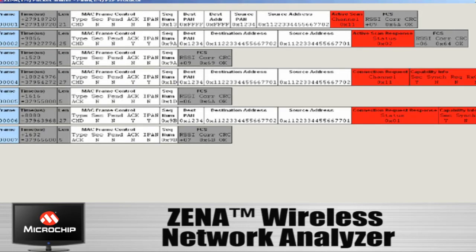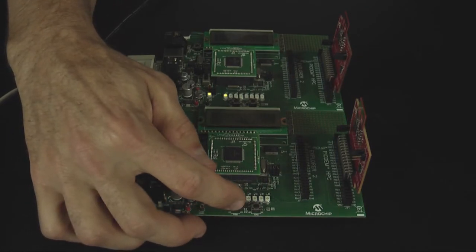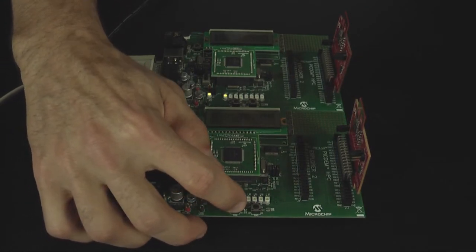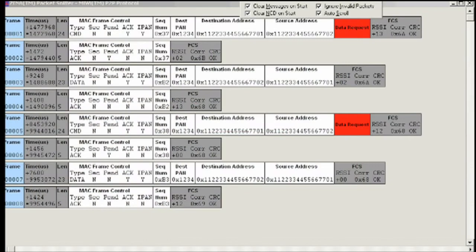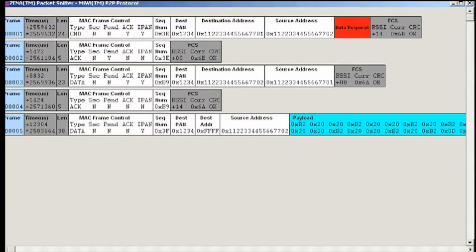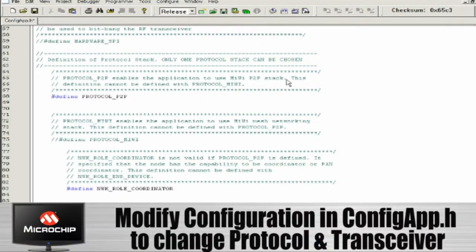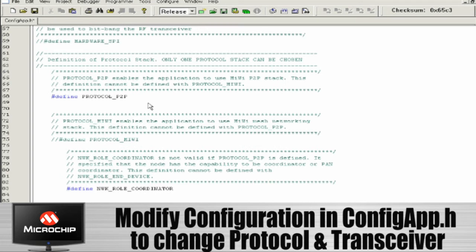Once the network is established, I am now going to be able to press a button on the second node. So pressing button number one does a broadcast message from node two to any node that's on the network. By pressing the second button on board number two, it does a unicast message only to node number one that it established its parent with. So we've just demonstrated the CAN demo within our Microchip wireless P2P protocol stack.